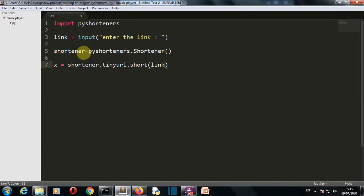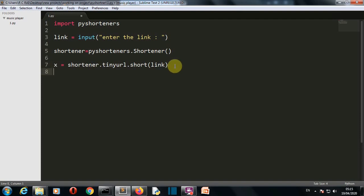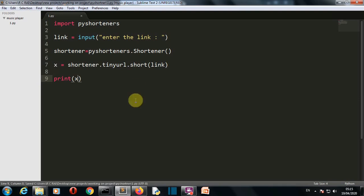Then we're creating a variable which will contain the shortened link. We're using the tinyURL. Let's print our x variable. So there you can see, in less than five lines.